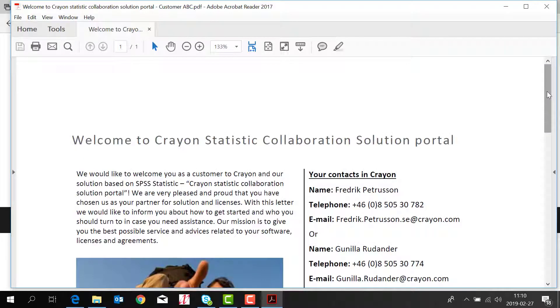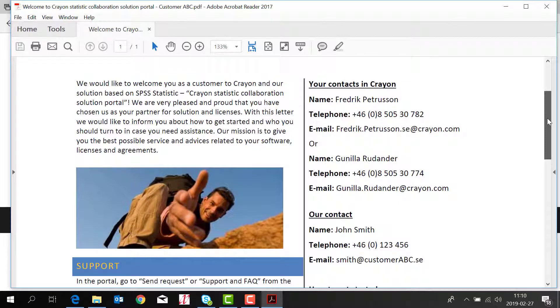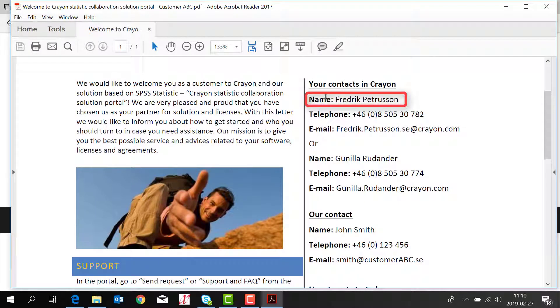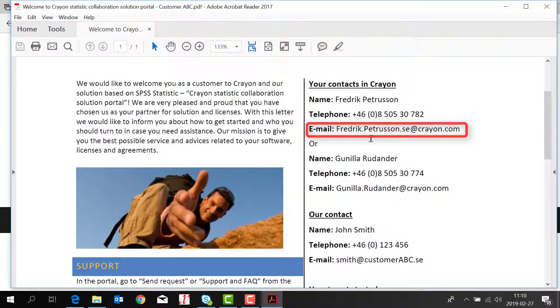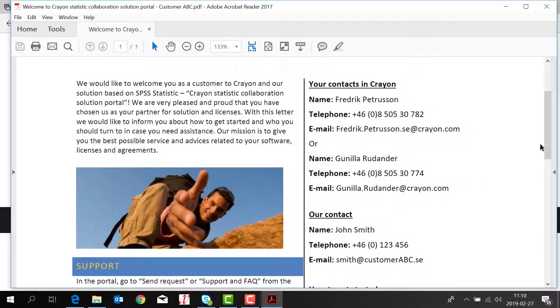This is an example of a welcome letter. In the welcome letter you will find your sales rep's name and phone number and email address and other contacts regarding your accounts.